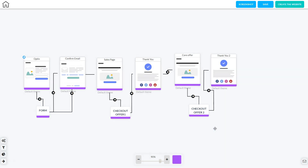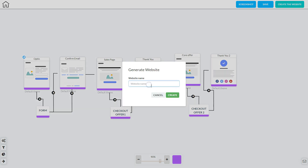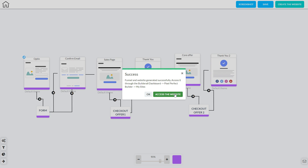Now this funnel is ready to be created into a website. Click Save, then OK, then click 'Create the Website'. Name your website and click Create. The website is created in the background and you have two choices: click OK to stay in Canvas, or click 'Access the Website' to go into the Pixel Perfect Builder where you can start working on design and content.